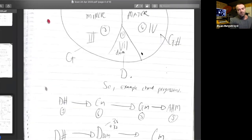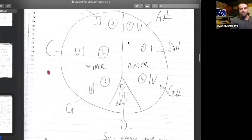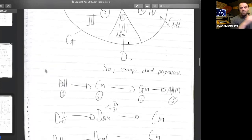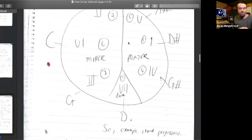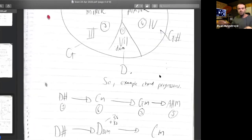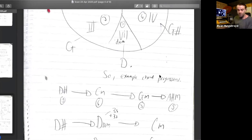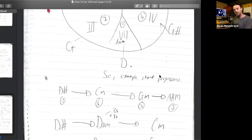Now this is all in major. I've written some basic progressions below: D sharp major to C minor to G minor to A sharp major. Very basic — nursery rhyme triads. We'll increase the complexity as we go on. D sharp major to D minor six to C minor. These are all useful phrases if you don't have a phrase existing.